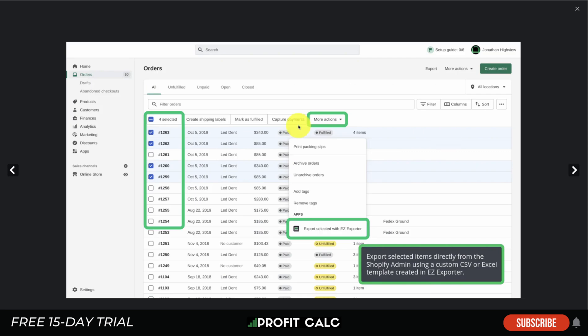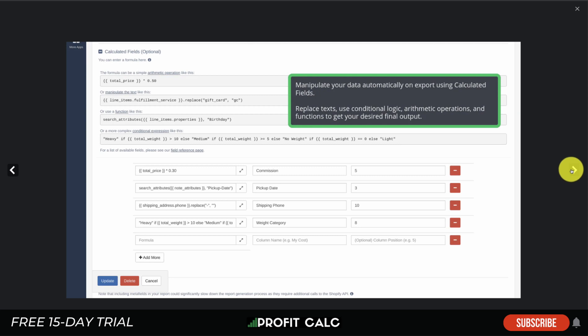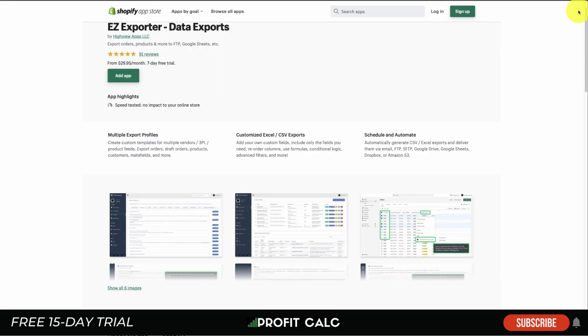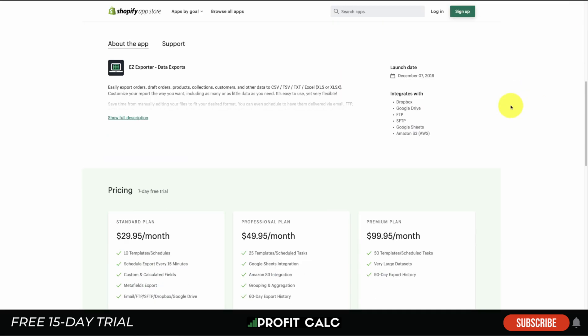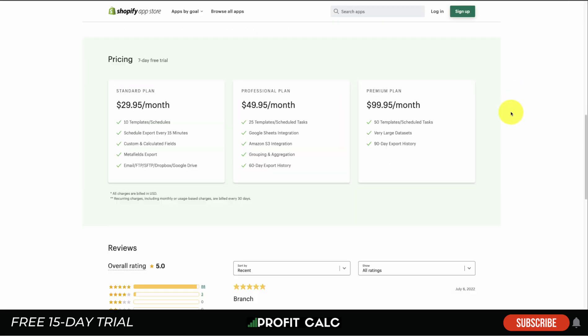You get different profiles for collections, CLV, and inventory reports, and can select specific orders in Shopify to export. You can also manipulate your data with custom calculable fields and advanced custom filters. Pricing has a free seven-day trial and ranges from $29.95 a month up to $99.95 a month, depending on the templates, schedules, and integrations you need — such as Amazon S3 or Google Sheets.